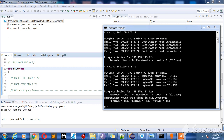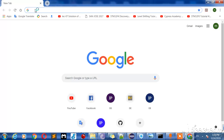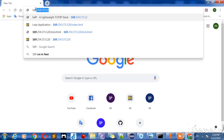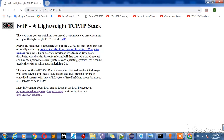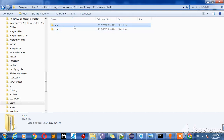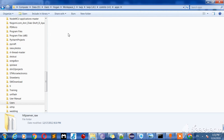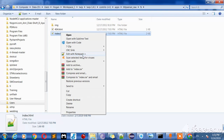Open Chrome or any browser, write down the IP address and click Enter. You can see the HTML LwIP web server default control application, and this is the HTML web page.